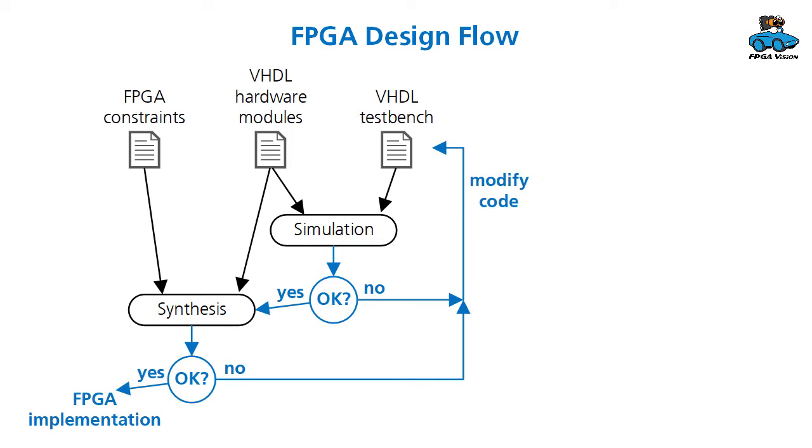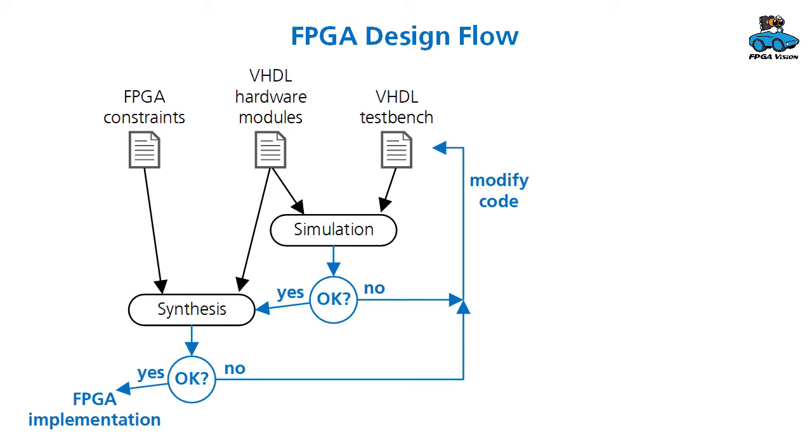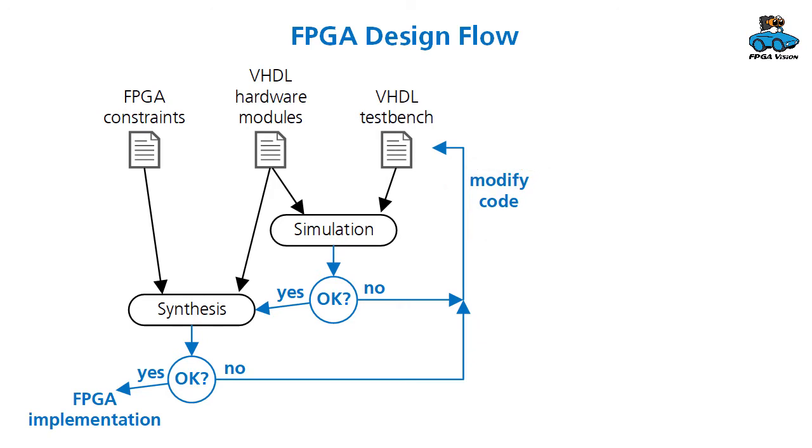Then you have the second step which is synthesis. Again, you take the hardware modules and with the FPGA constraints you go into the synthesis tool. You check if the output is okay—there might be timing problems or the circuit might be too large for your FPGA. If synthesis is fine, you can go to the FPGA implementation.